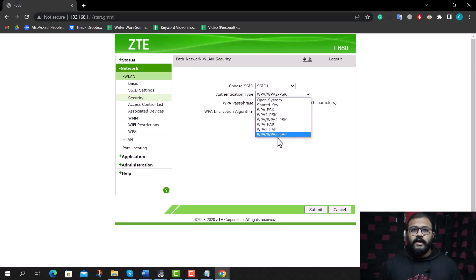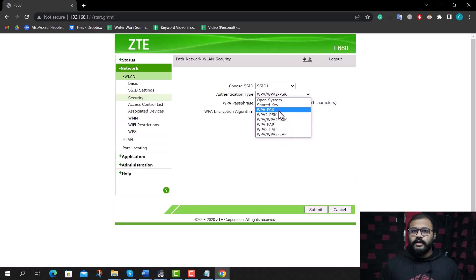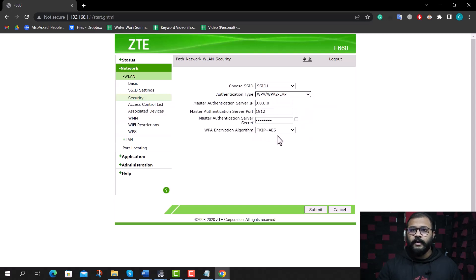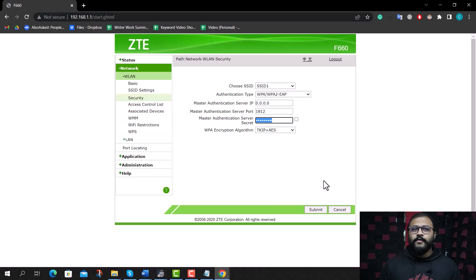Note: if you can't find WPA3, your router doesn't support this protocol and you need to choose WPA2 instead. Type a strong password in the WPA passphrase field and click the Submit button to save the settings. Now your internet won't say weak security anymore. Tune in to our next videos for more fixes and tips.